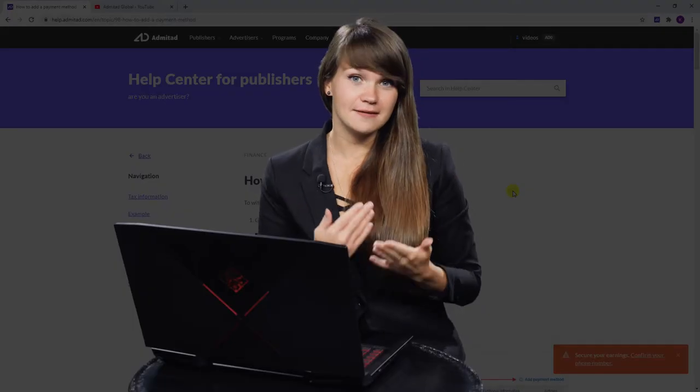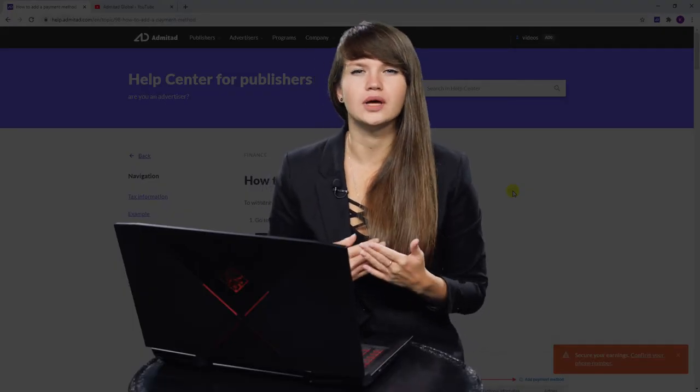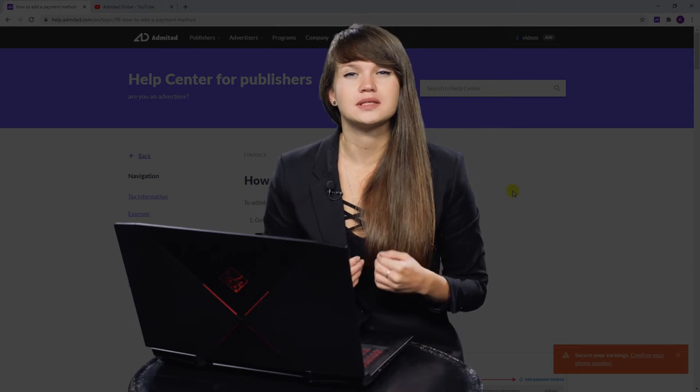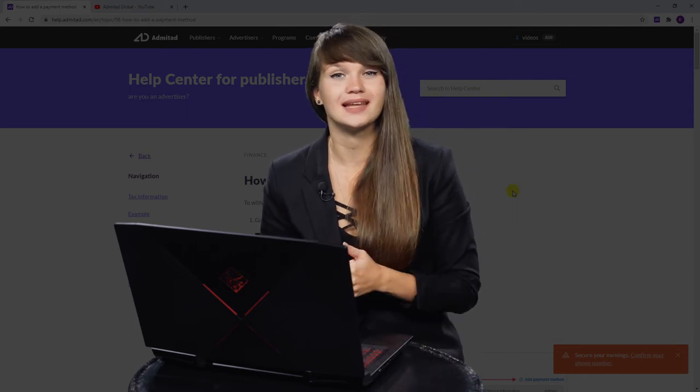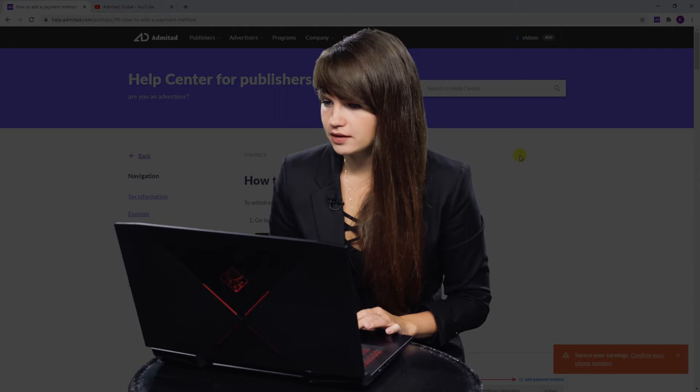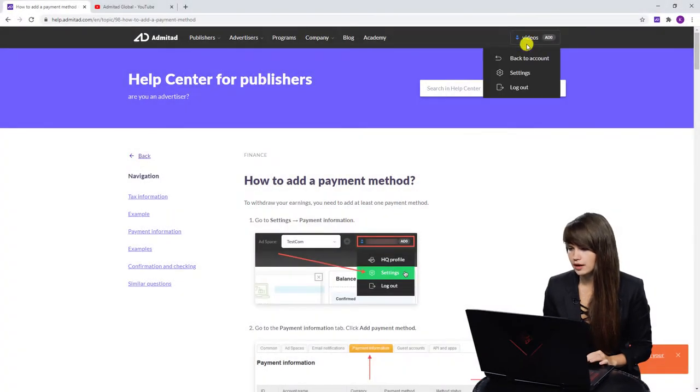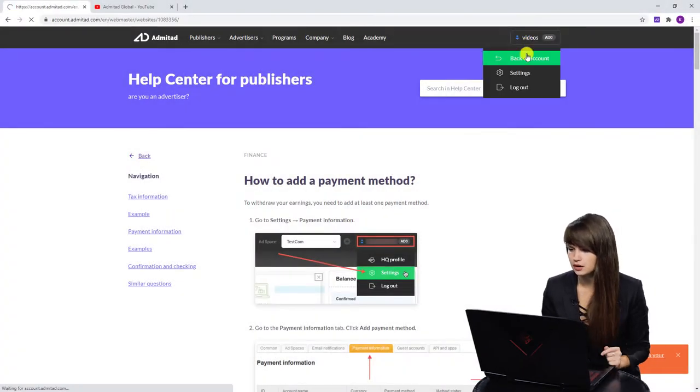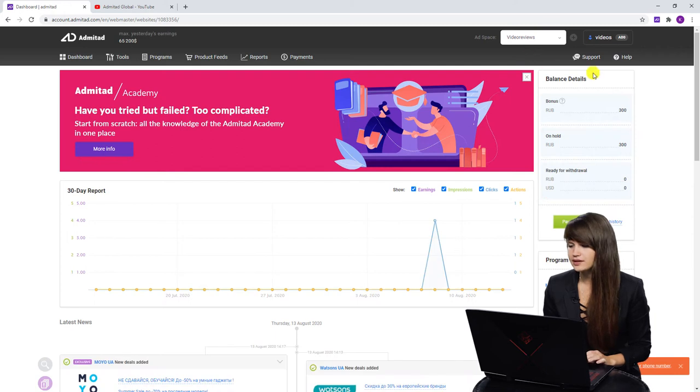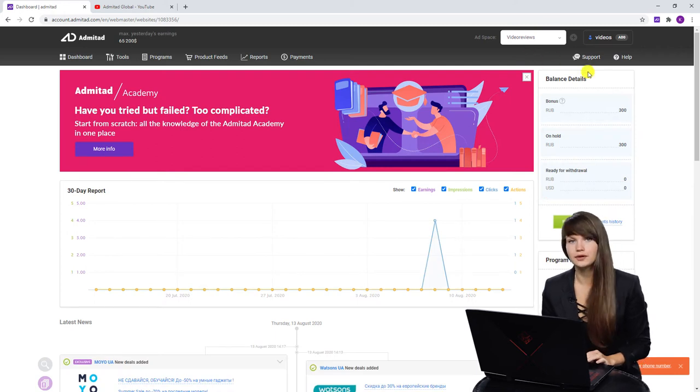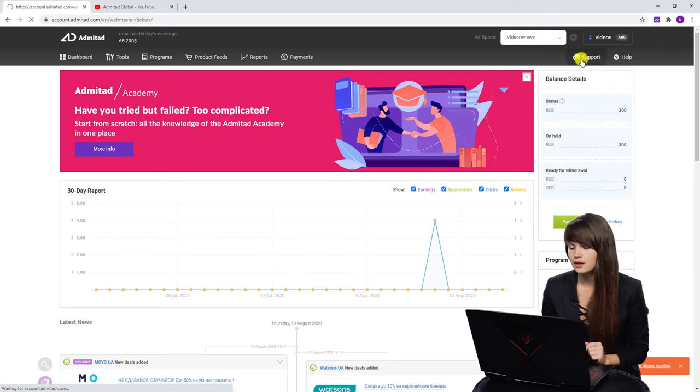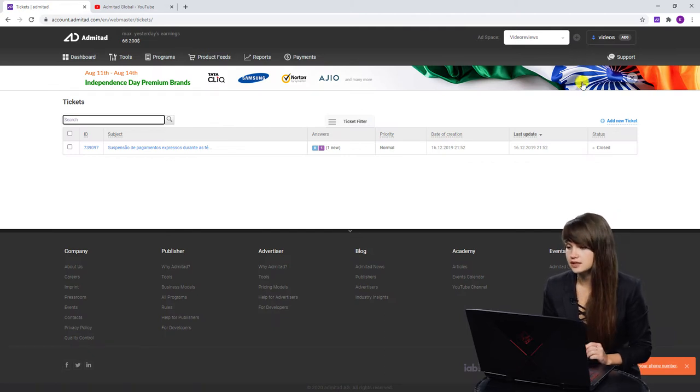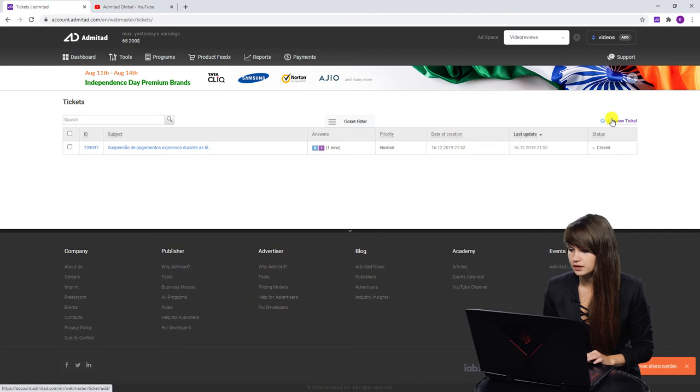But if something went wrong or something broke down, you should know that there is a special support team that can help you. Let's find it and let's return to our account. Right here next to the button help you can find the button support. If you click on it, you will proceed to the ticket system and here we need to create a new ticket.